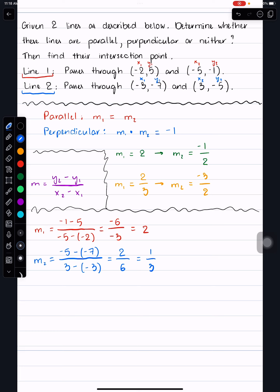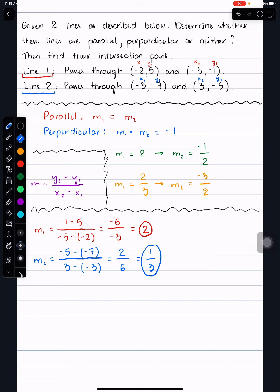Now we compare the two slopes. Are they parallel or perpendicular? The first line has slope 2 and the second has slope 1/3. They are not parallel because 2 does not equal 1/3. To check perpendicularity, we multiply M1 times M2: 2 times 1/3 equals 2/3, which is not negative 1. So the two lines are neither parallel nor perpendicular.